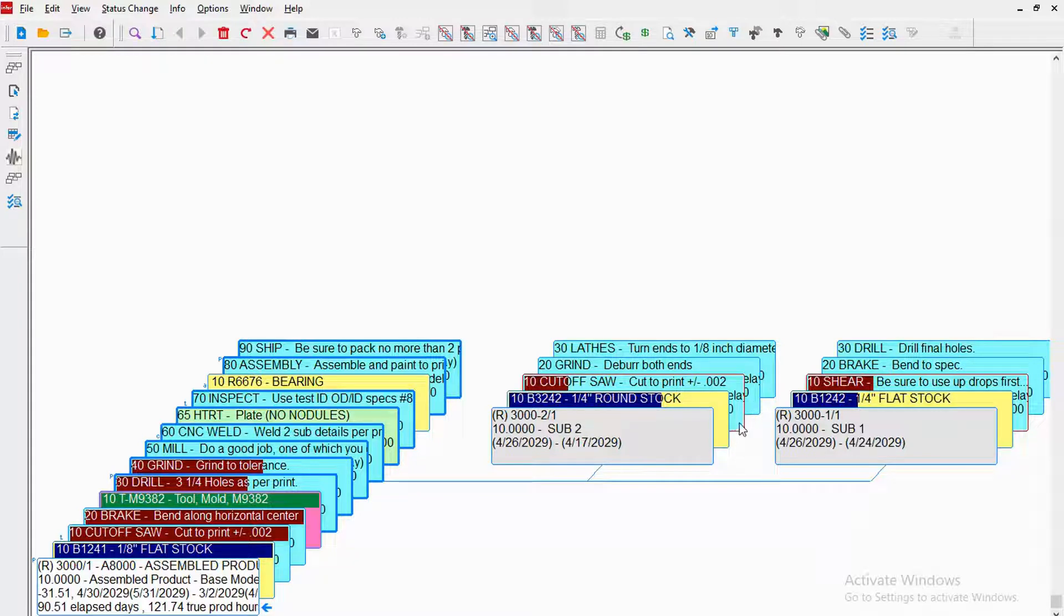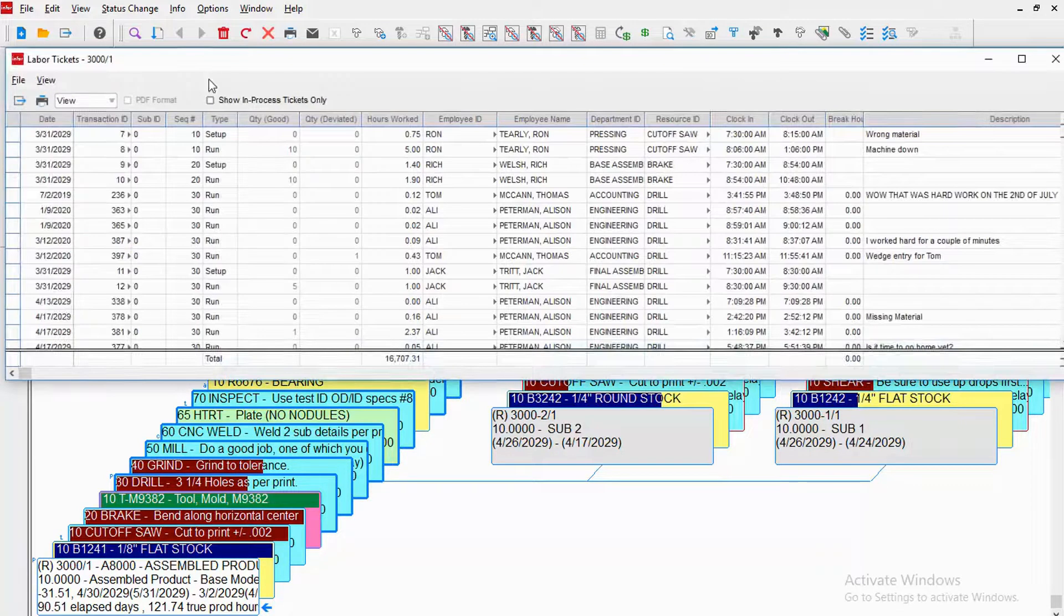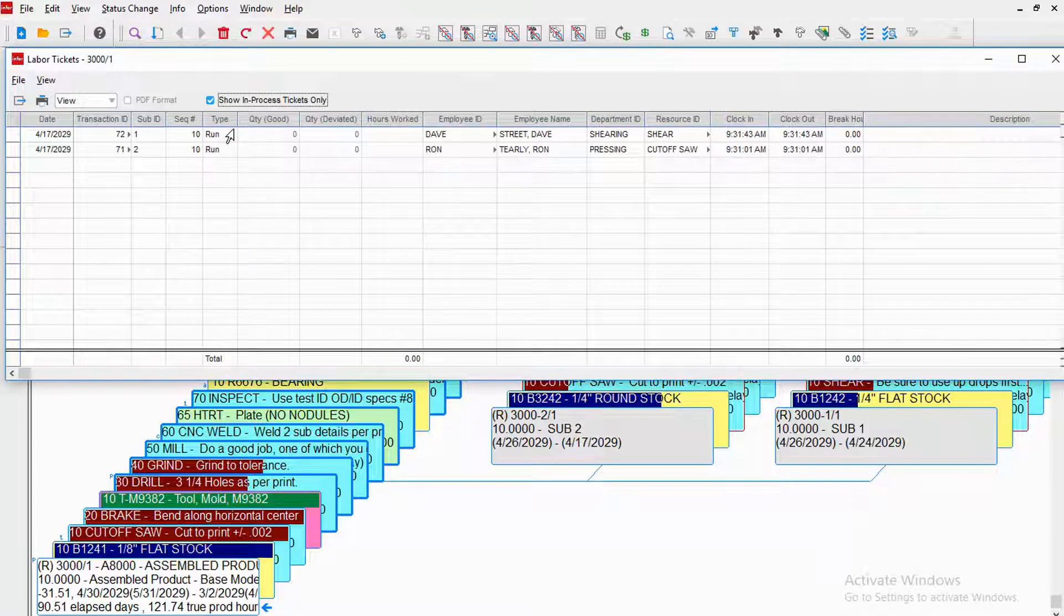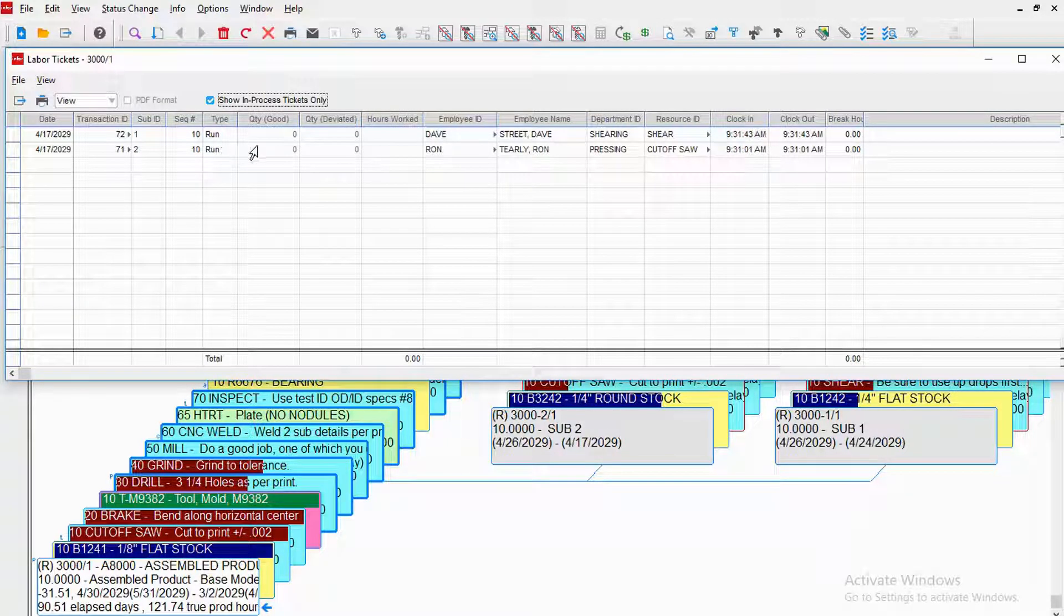Another way to see that information is to look at labor tickets and ask to just see what's in process. So right now, I have Dave and Ron logged into this job.